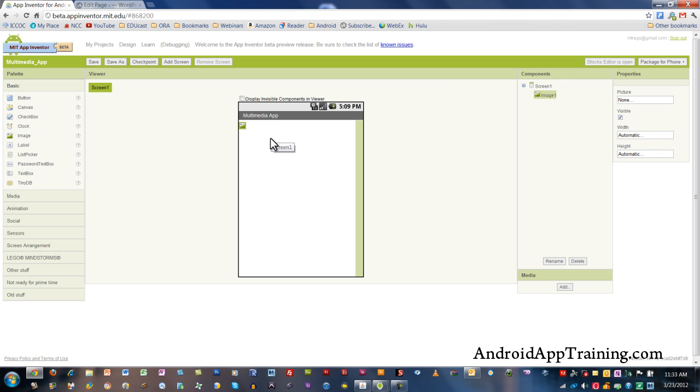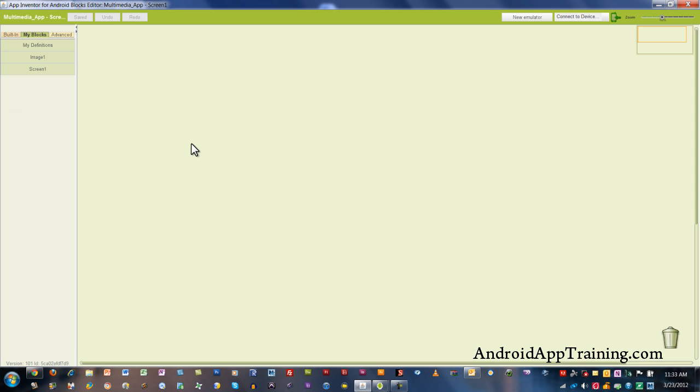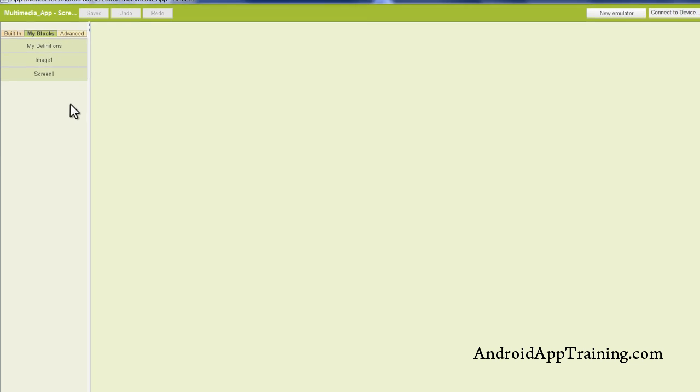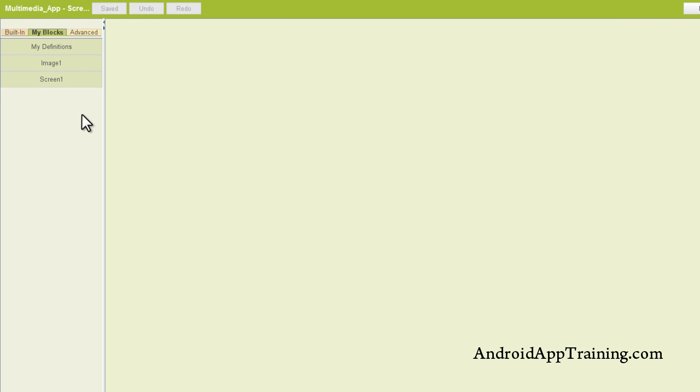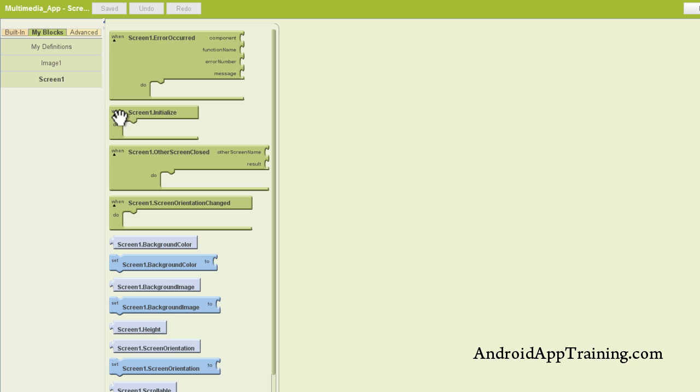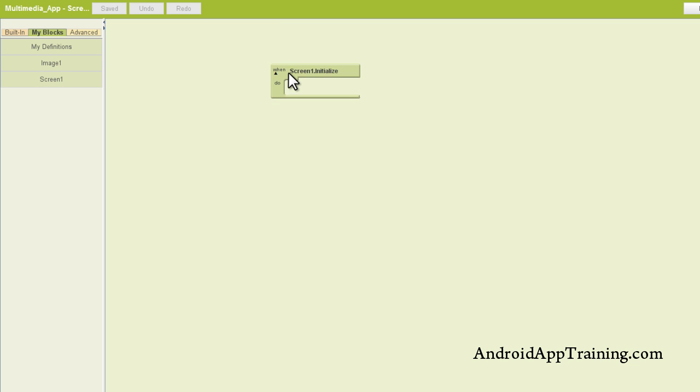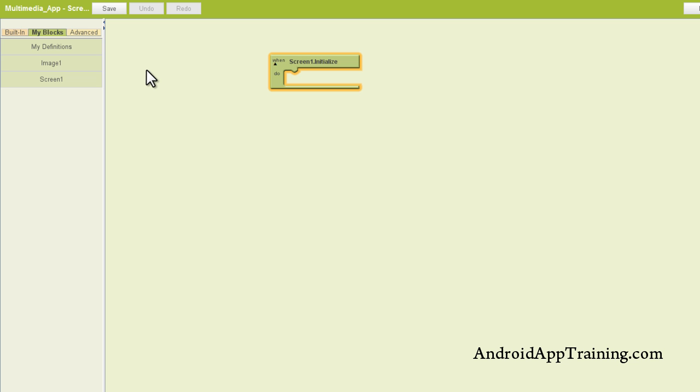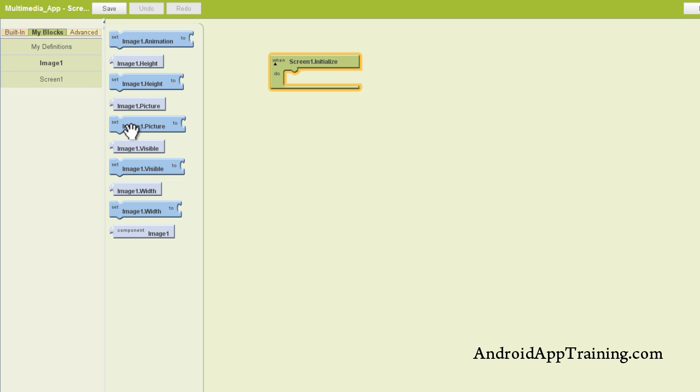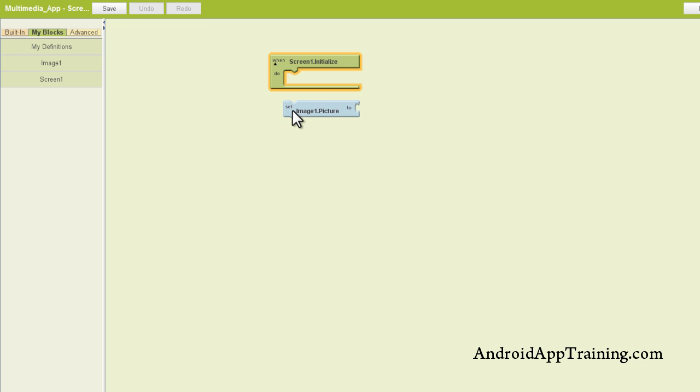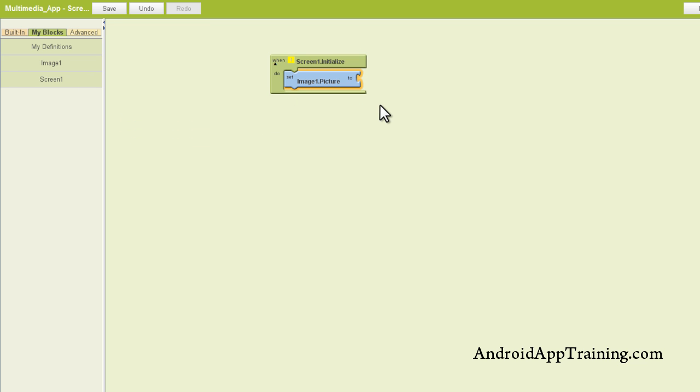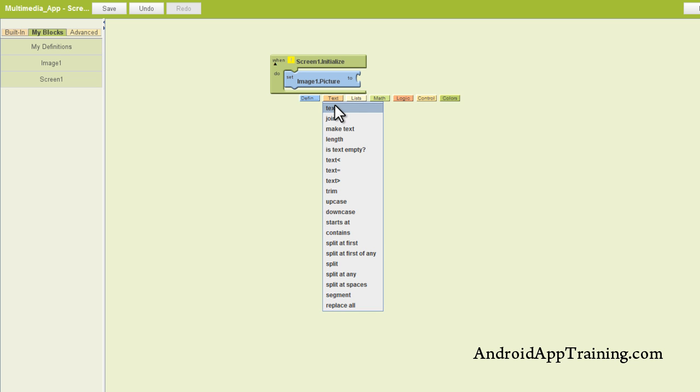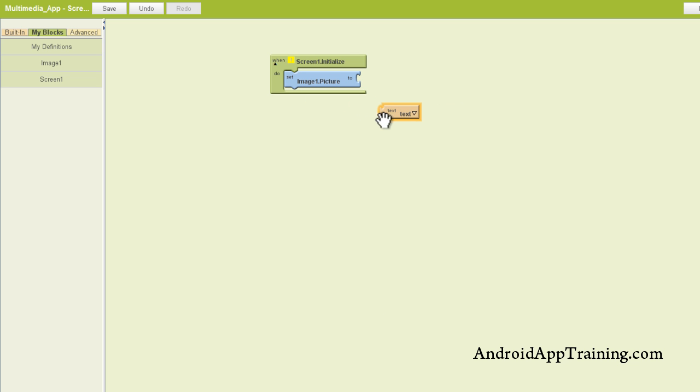What I am going to do is refer to this image's file location on the web. So let's figure out how we can do that. Since I just have one image component on the screen, I'm going to do my screen one initialize. I'm going to set it so when screen one is initialized or when the app is turned on, I want the image to set my image to something. In this case,